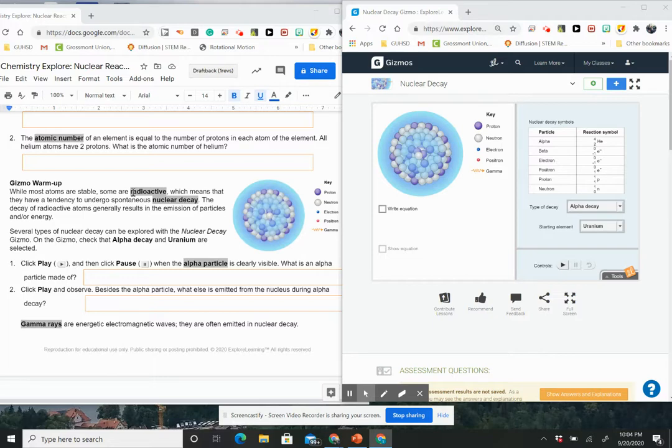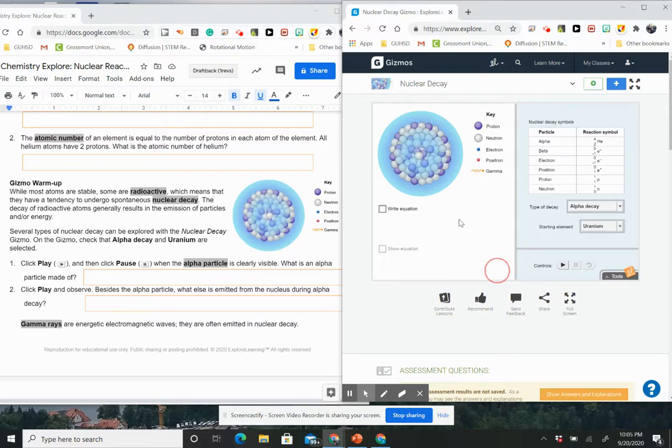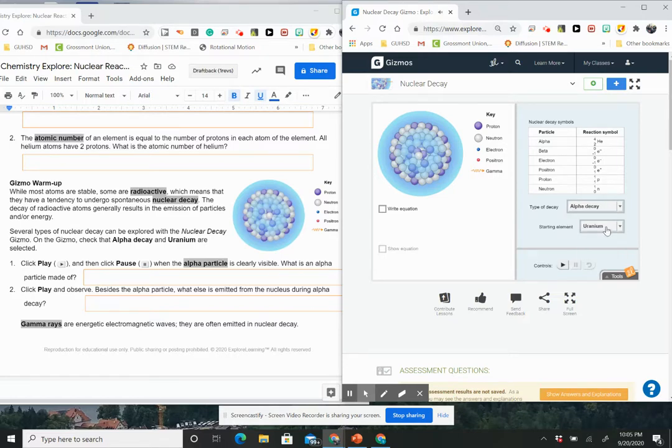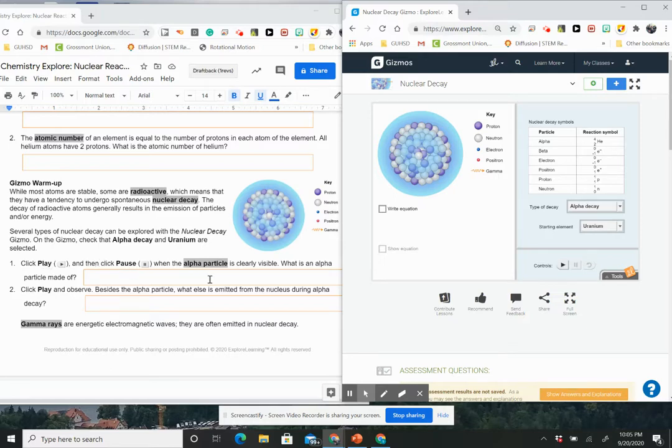Several types of nuclear decay can be explored with the nuclear decay gizmo. On the gizmo, check that alpha decay and uranium are selected. So we're going to go ahead and we're going to select alpha decay. Okay, so alpha decay and uranium. And then it says on the gizmo, check that those are selected.